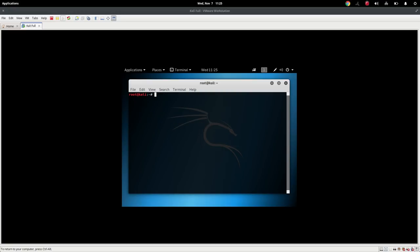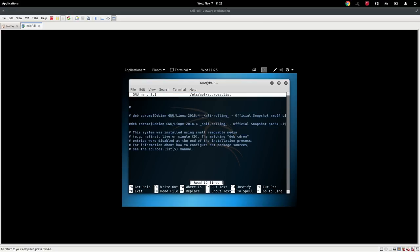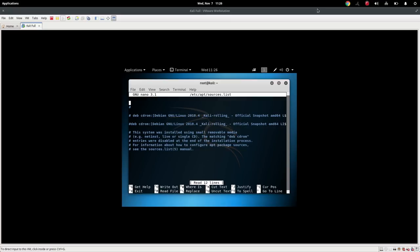So the first thing we have to do is we need to set up the sources. And the easiest way to do this is to type in nano /etc/apt/sources.list. And it will look something to this effect.